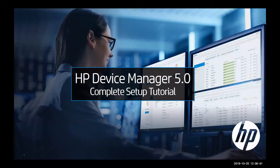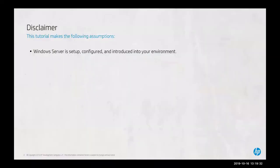Welcome to HP Device Manager 5.0 Complete Setup Tutorial. As a disclaimer, this tutorial makes the following assumptions: that Windows Server is set up, configured, and introduced into your environment.